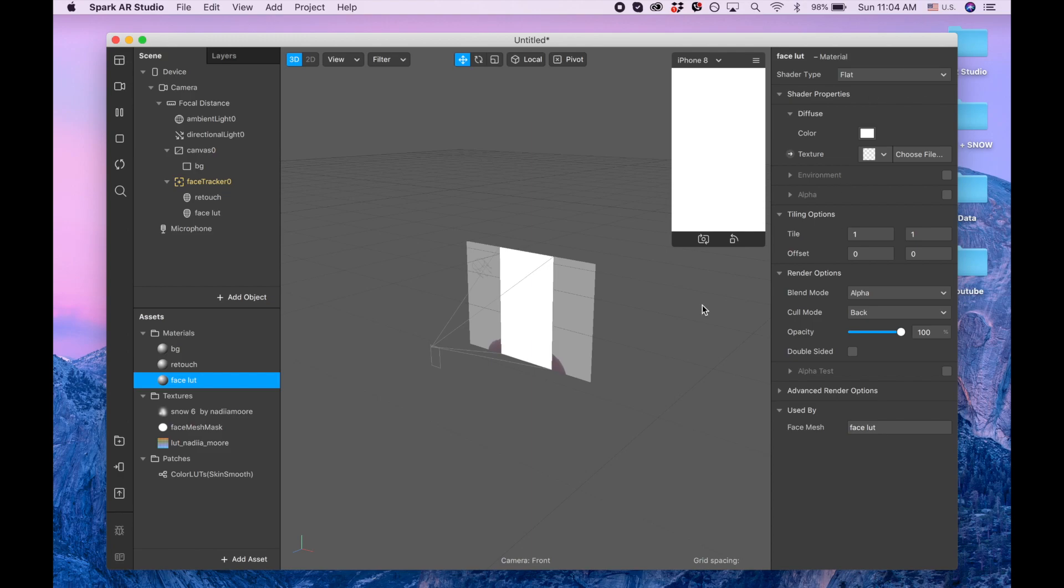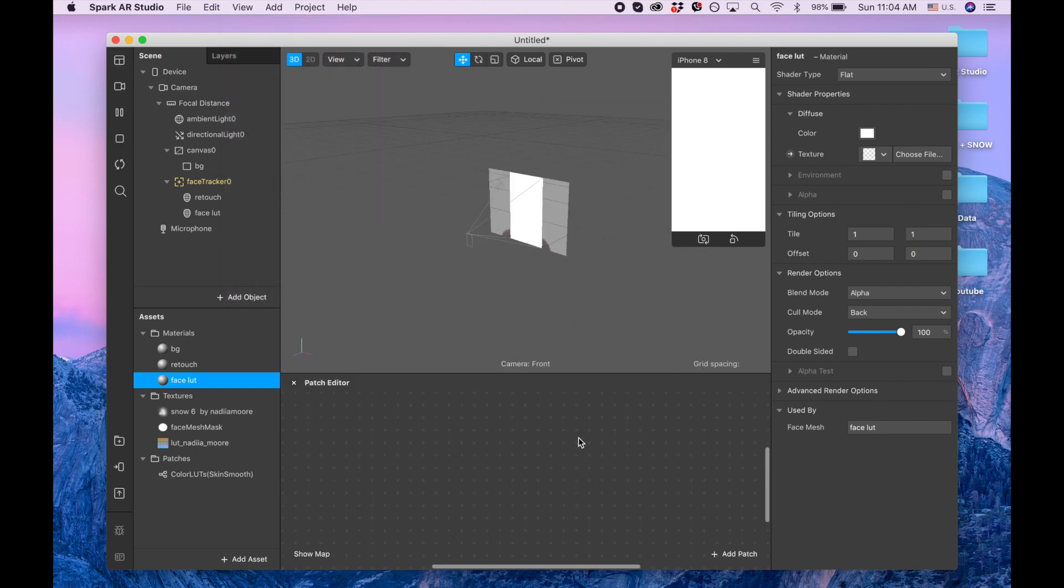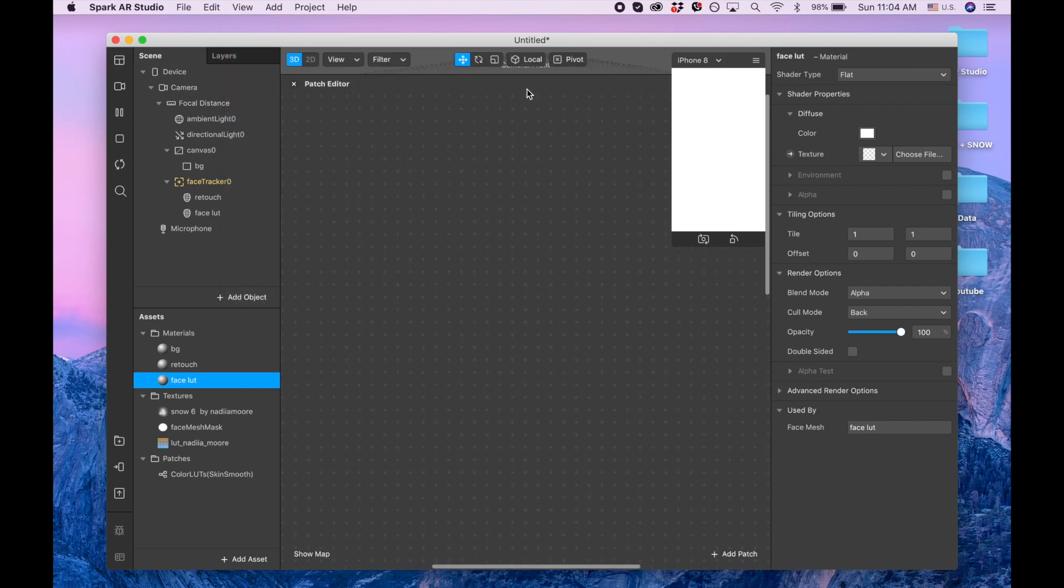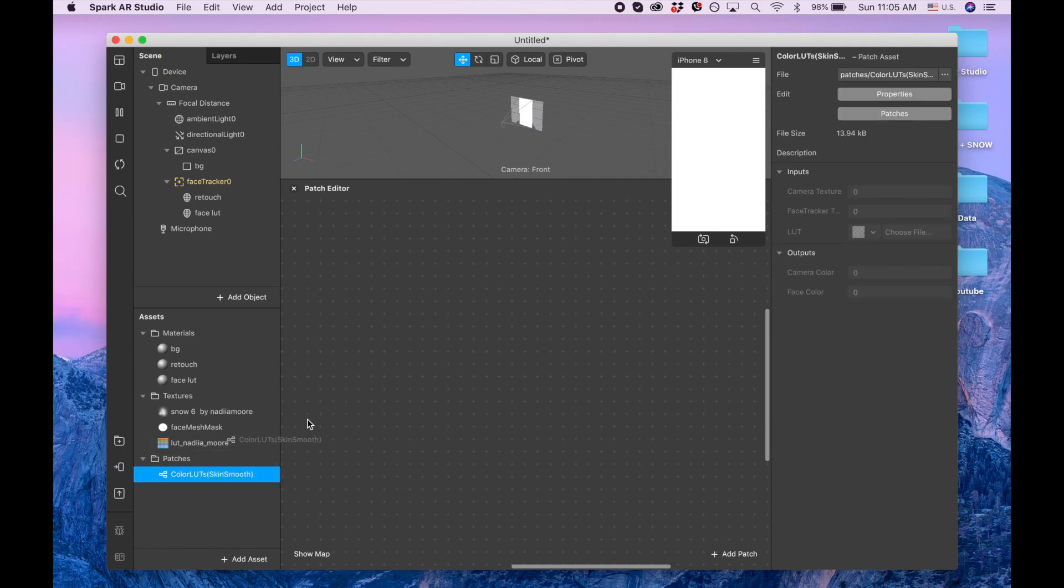Let's drag our color LUT. First we can see that we need camera texture, so we're going to camera.